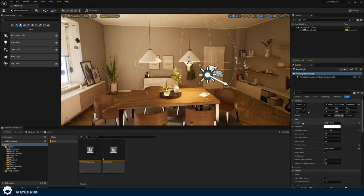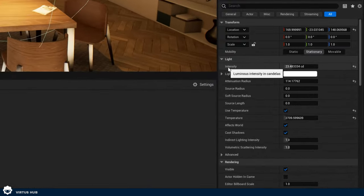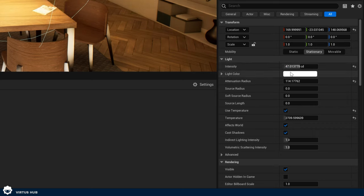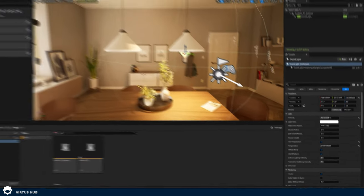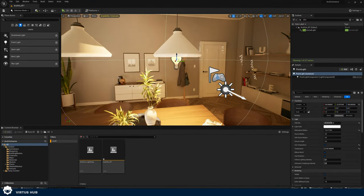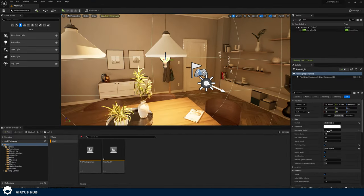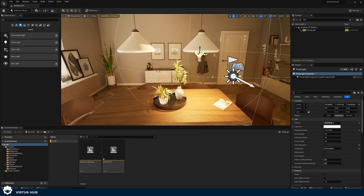Let's just go through those settings to make sure we're all covered. First we've got intensity, light color, attenuation radius. We've also got our source radius and soft source radius, which are really important. Our source radius is straightforward — if I move my light and increase the source radius you're going to see an inner sphere, and this is where your light is going to be at its brightest.